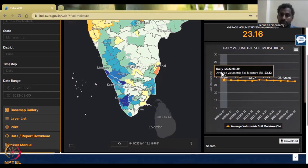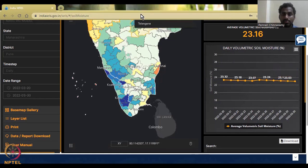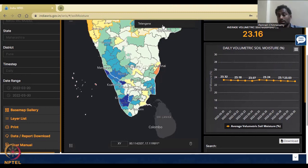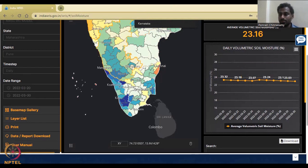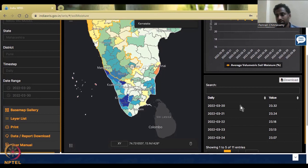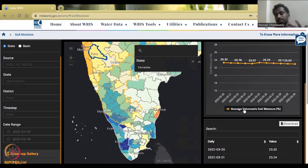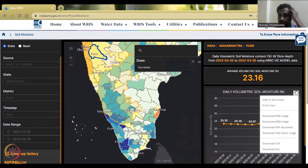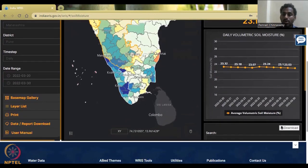You can see that right next to Pune, the Thane and Mumbai region shows higher soil moisture due to climatic factors. Pune has a lot of agricultural activity compared to Thane and Mumbai, so there is greater water demand. The data shows a steady decline in soil moisture, which is correct as summer is peaking in March — rising temperatures drive evaporation and transpiration, losing soil moisture. The date-wise values can be downloaded as a chart, image, or CSV for use in Excel.